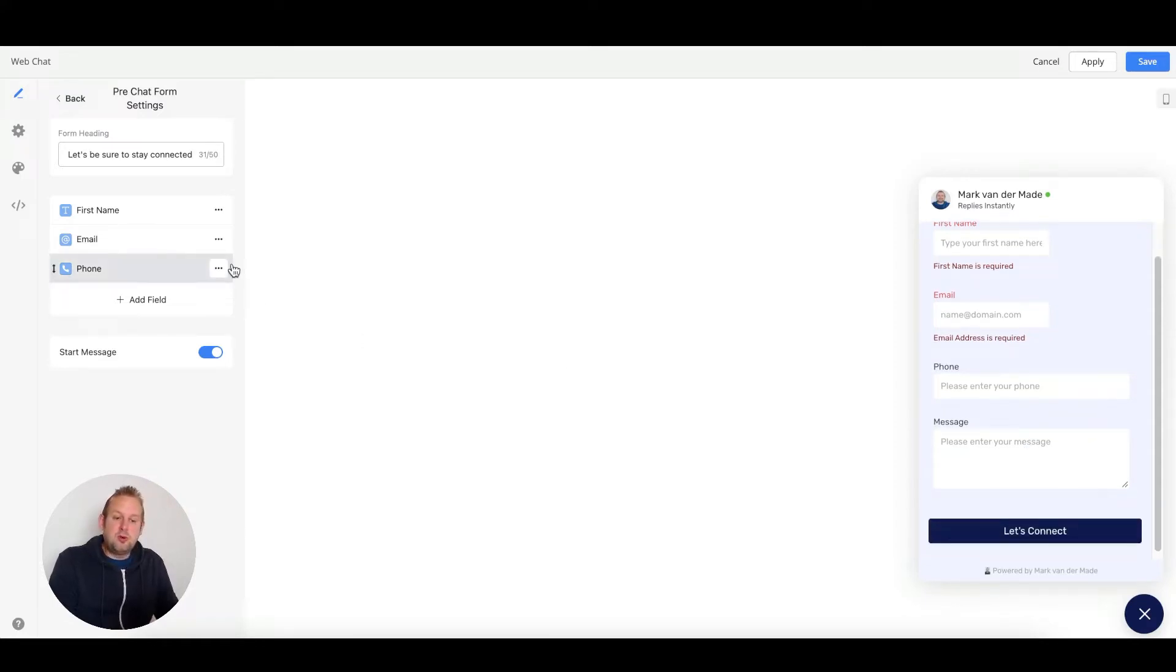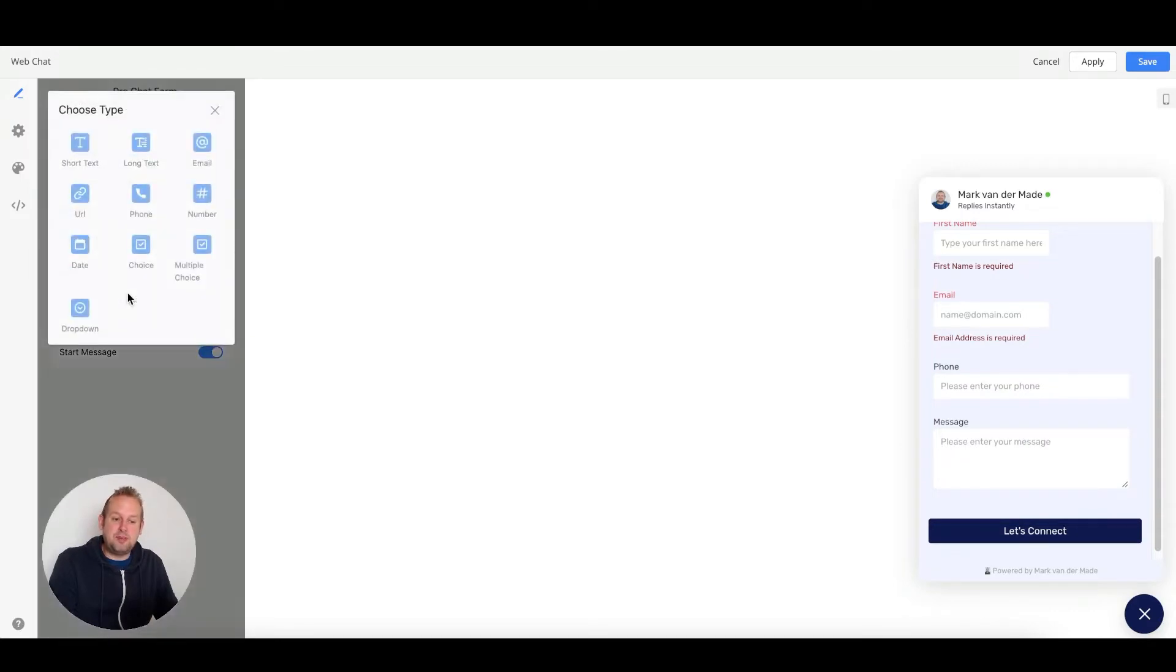You will be able to customize these to your own liking. If you want to add a field, we will be able to choose from these different kinds of types.